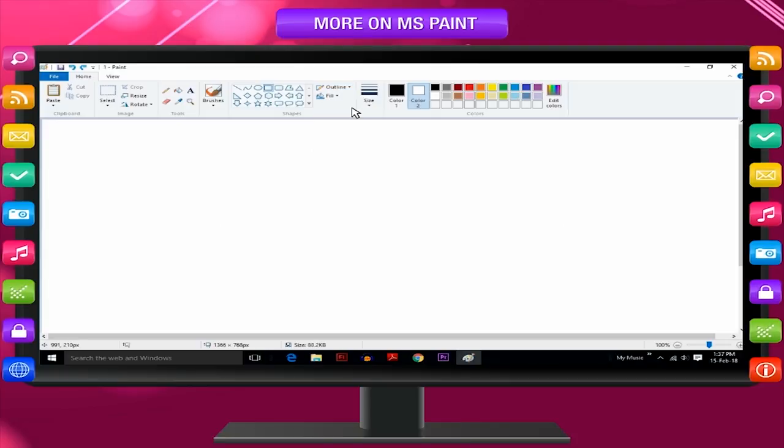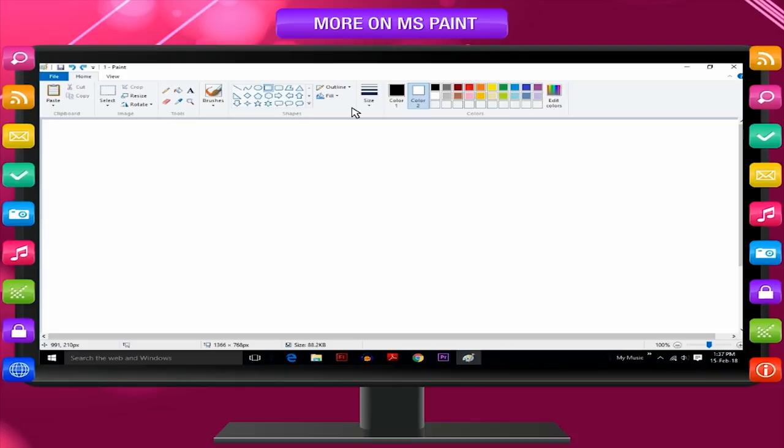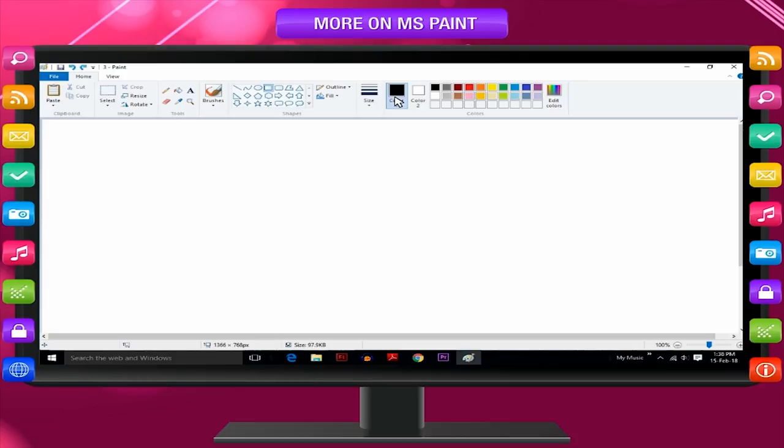If you don't want your shape to have an outline, click No Outline. In the Colors group, click Color 1 and then click a color for the outline.